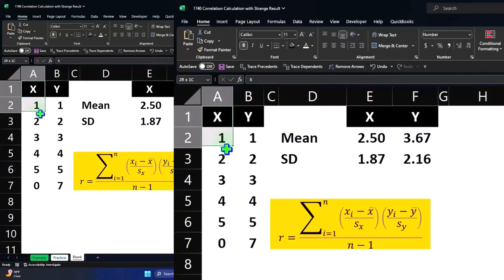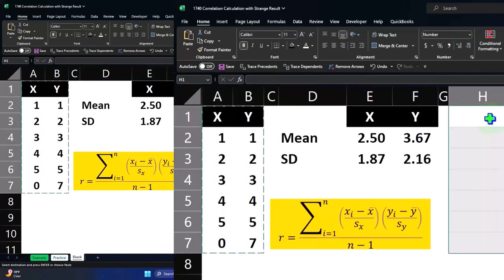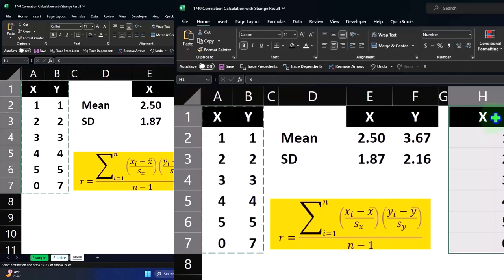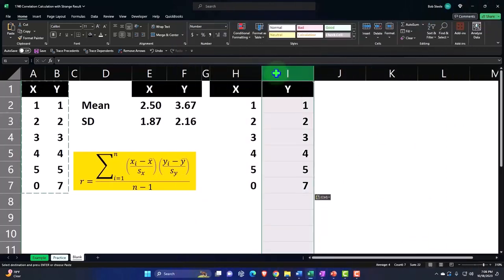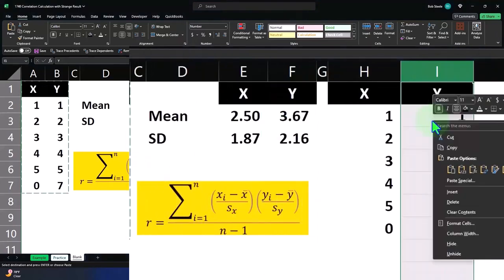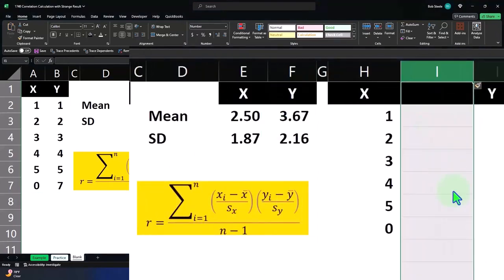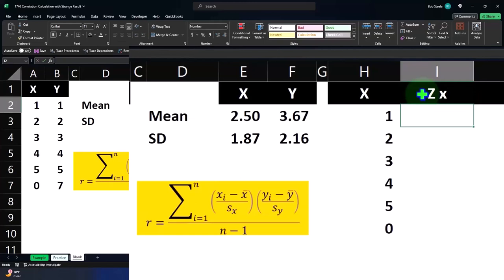Do our normal calculation on this. I'm going to copy it over, paste it right here. And let's insert another column. I'm going to select the entire column, right click and insert. Then we're going to say this is going to be Z of X.